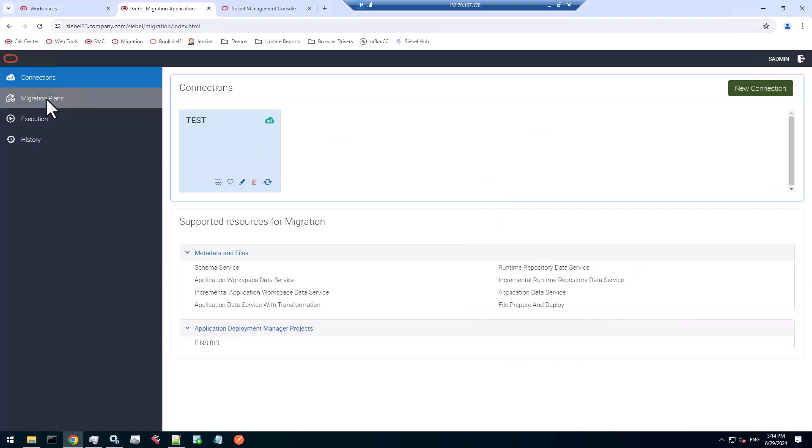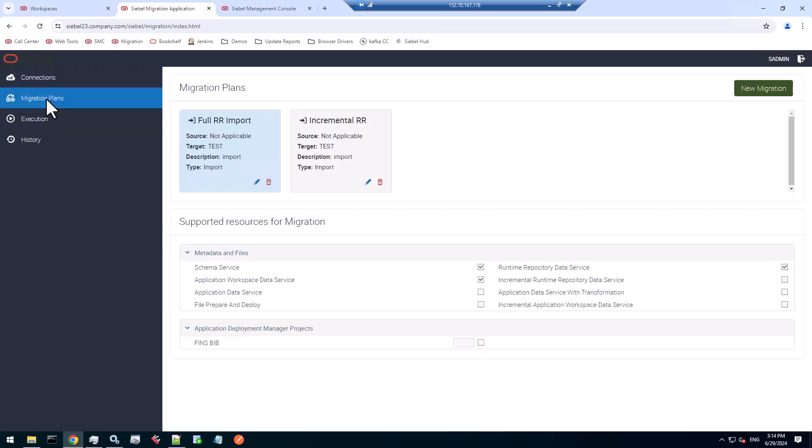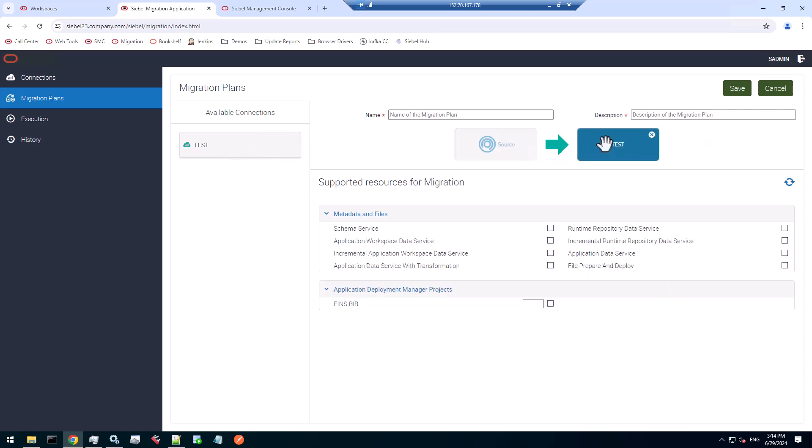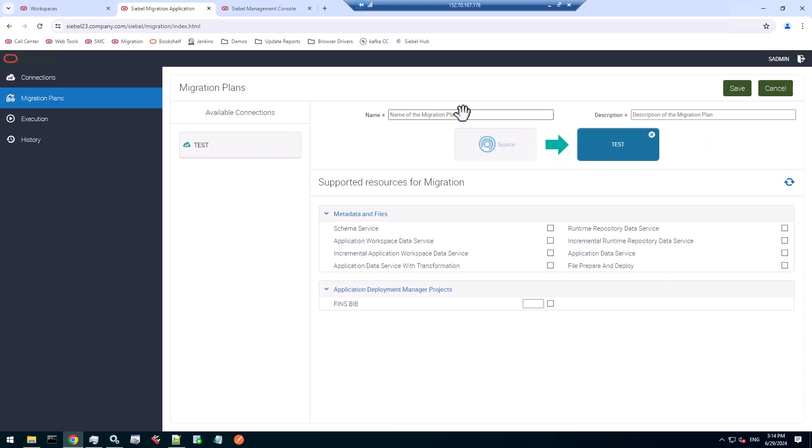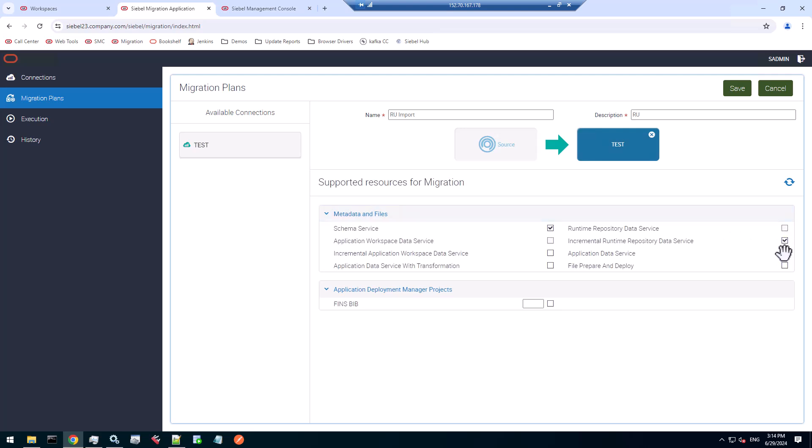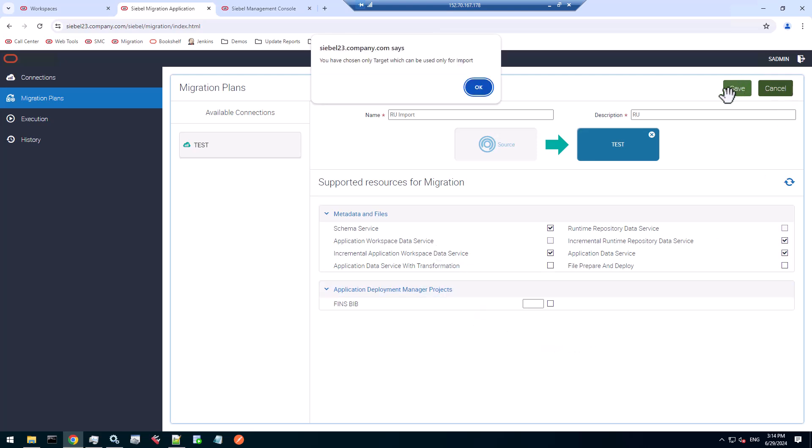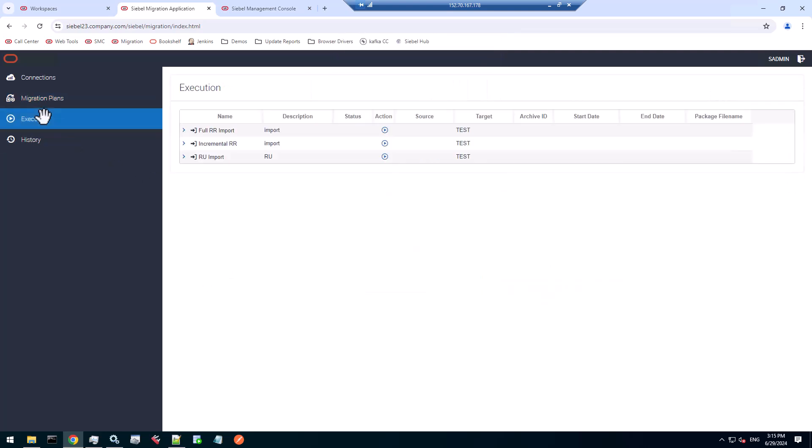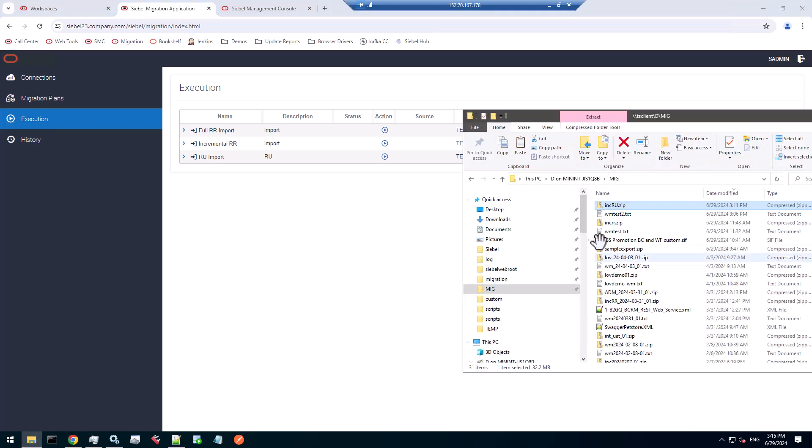In the migration app, let's create a migration plan just for the sake of demo to import asynchronously into our environment. That's the repository upgrade import. We must pick the same services that we used for export. Everything will be picked up - application data service. Let's not forget the LOVs, the incremental application workspace data service. That's our migration plan.